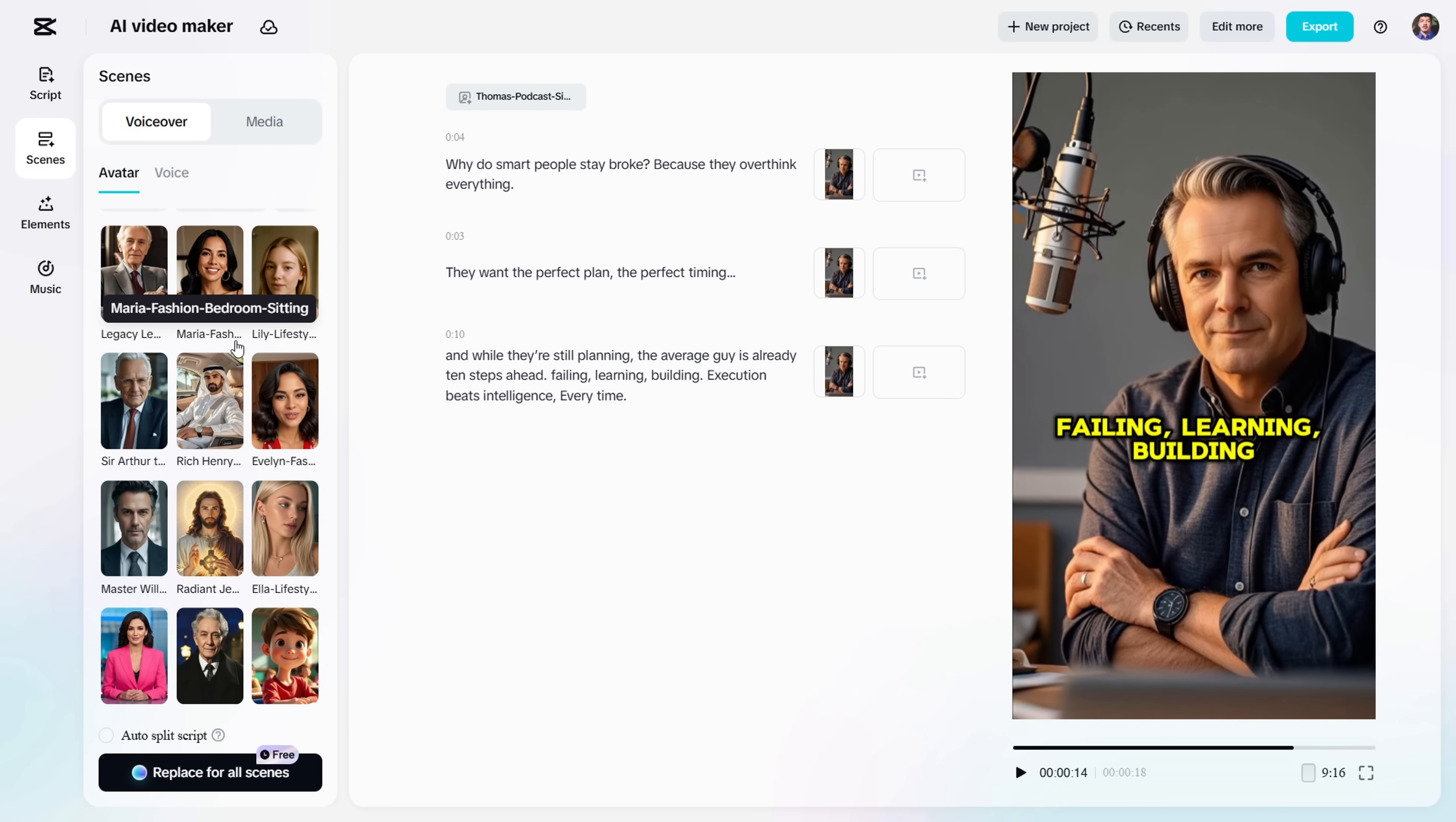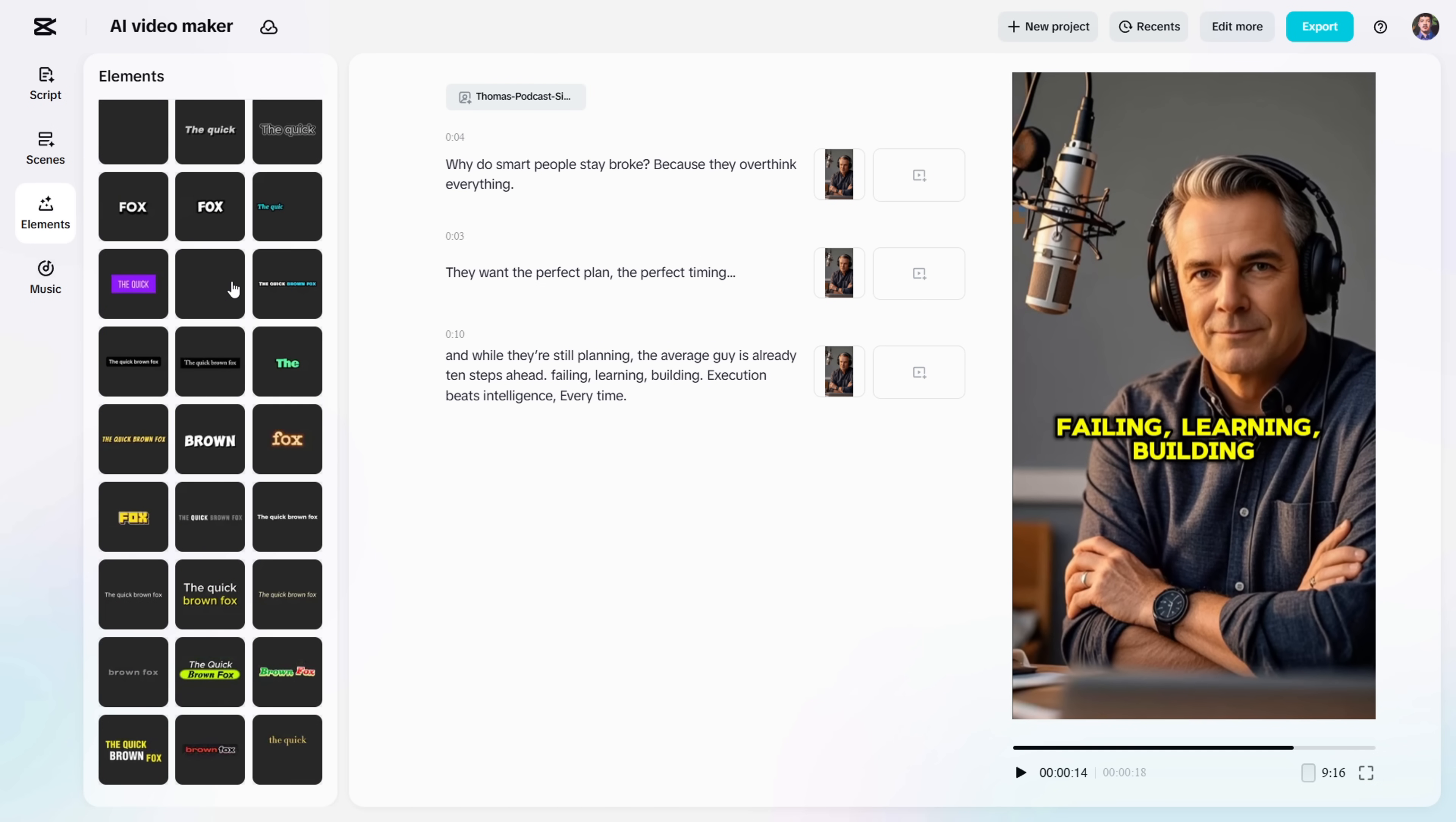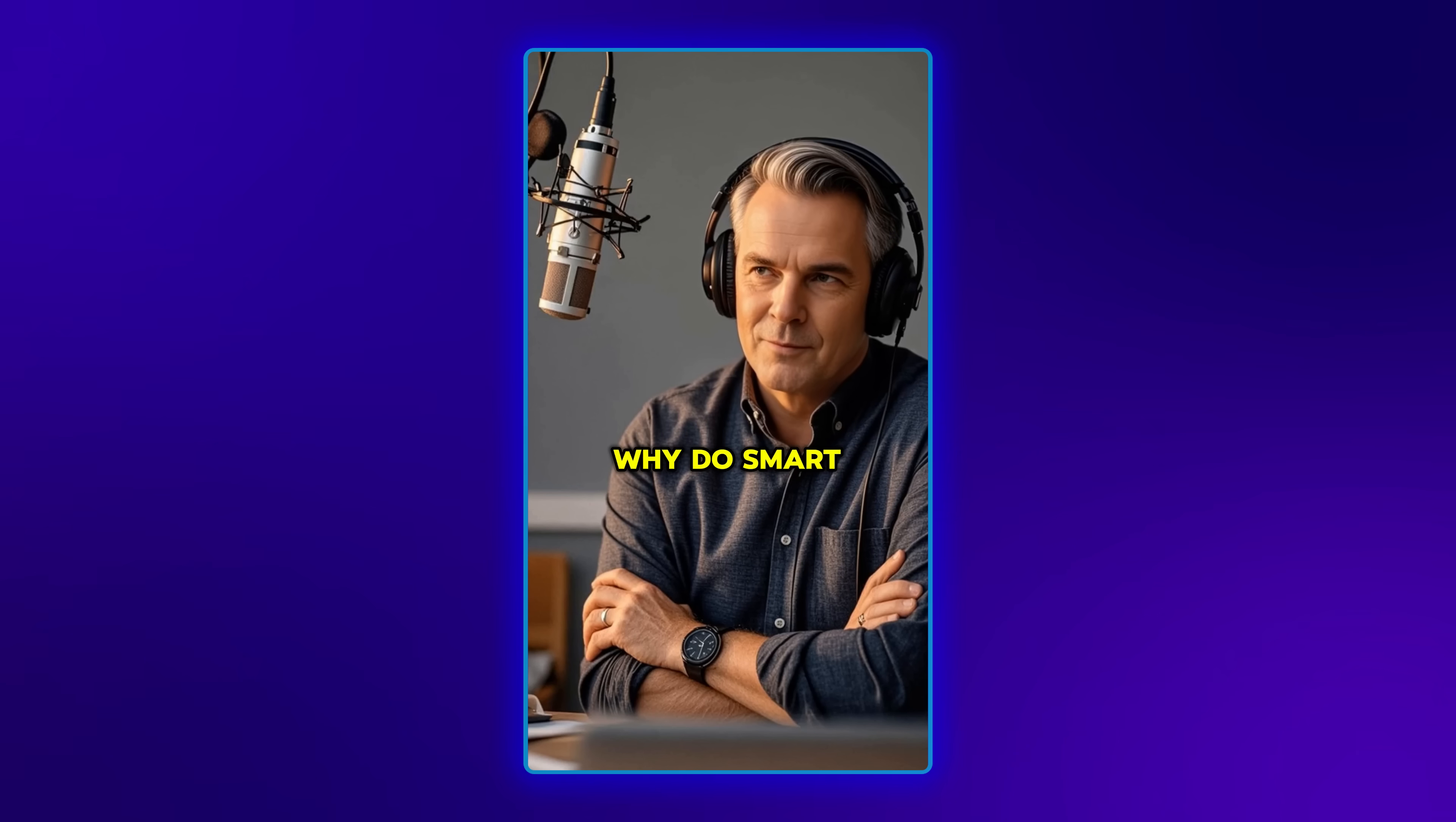Alright, now let me show you the video I created using this tool. It only took me a few minutes to put the whole thing together, so let's play it.